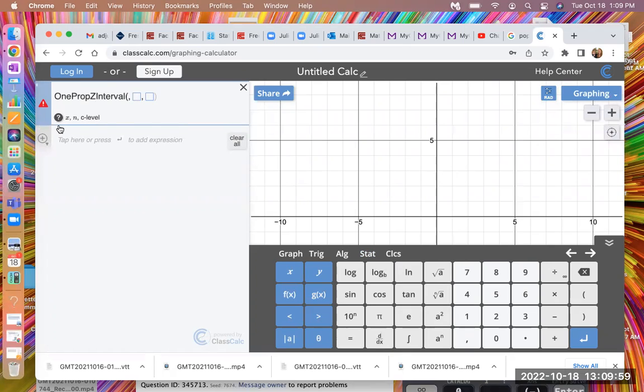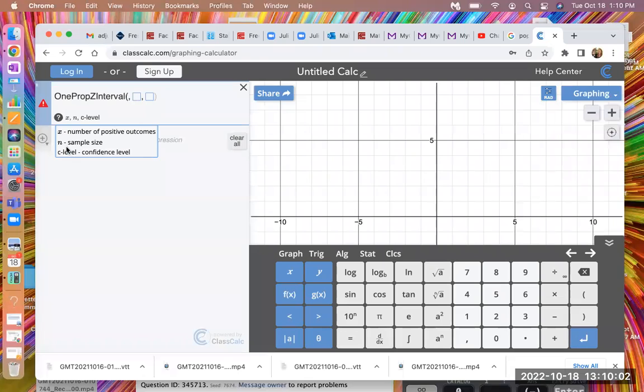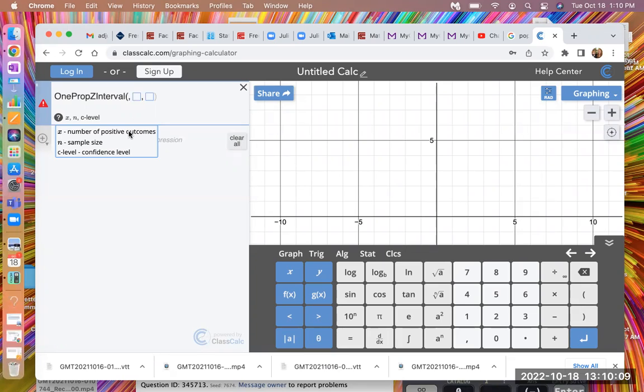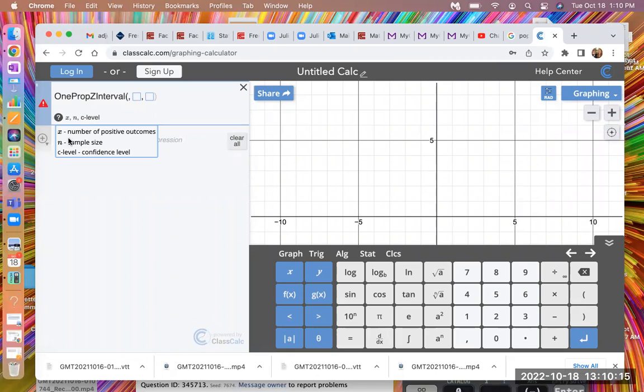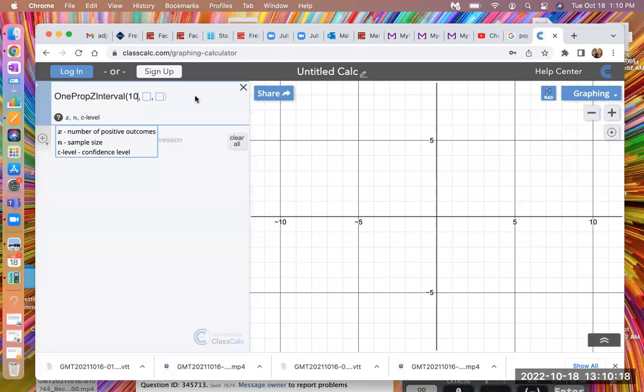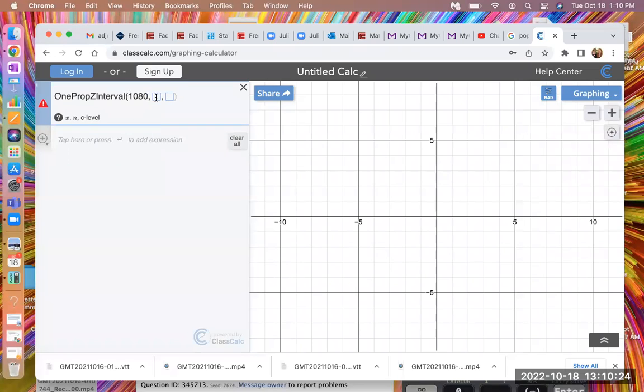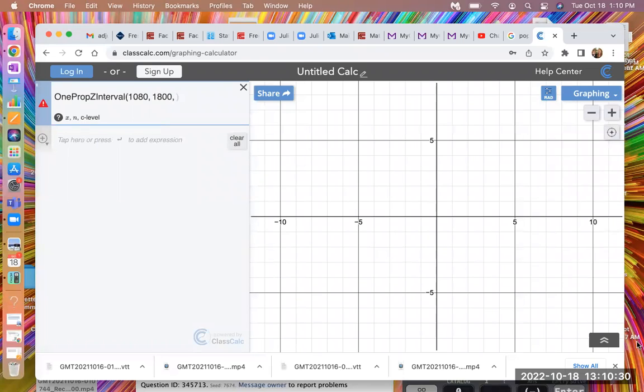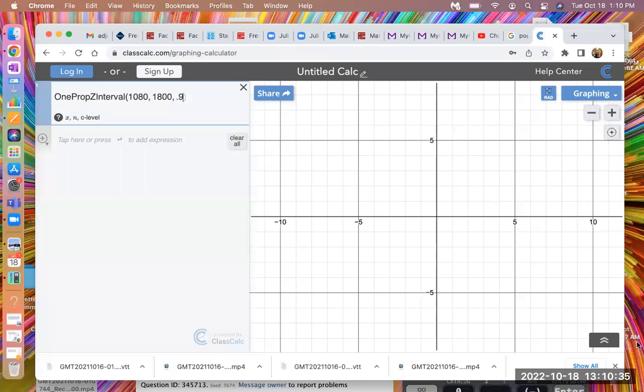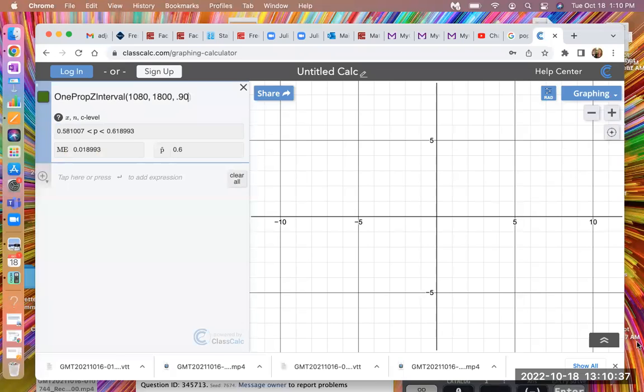And you notice right away if you get the wrong one, because you're not familiar with the things that you need to plug in. So X is the number of positive outcomes. That means the number of people in your sample that had a particular outcome, that characteristic of interest. Right. And these are people that believe they couldn't get an STI. So that is our X. That is our 1,080. And then the number in our sample was 1,800. And the confidence level was 90%, which is going to want you to write it as a decimal.